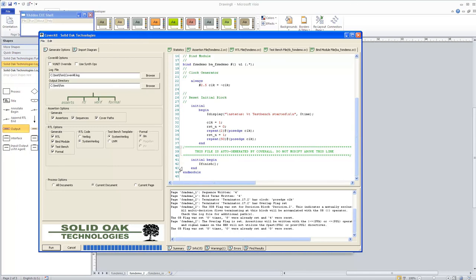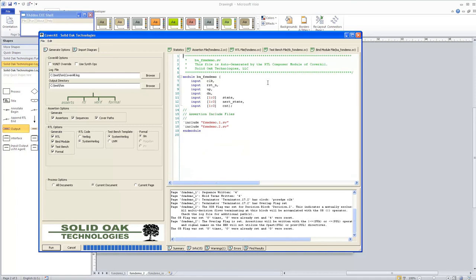Anything from line 41 onward, you're free to change and add your test bench code. Coverall won't modify that section if you go back and make changes later. The final file is a bind module — you can see it creates the module with all assertion signals as inputs, and it adds the two assertion files. Now you're ready to take this design into your simulator and test it.